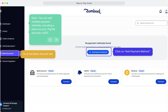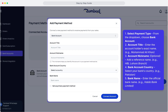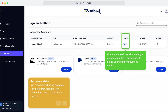You can add multiple payment methods, including a bank account, PayPal, and even USDT. You can also add multiple bank accounts for multiple stores. Once you are done adding a payment method, make sure it's set as your primary payment method. We recommend using Binance for faster transactions, low deductions, and no minimum payout.